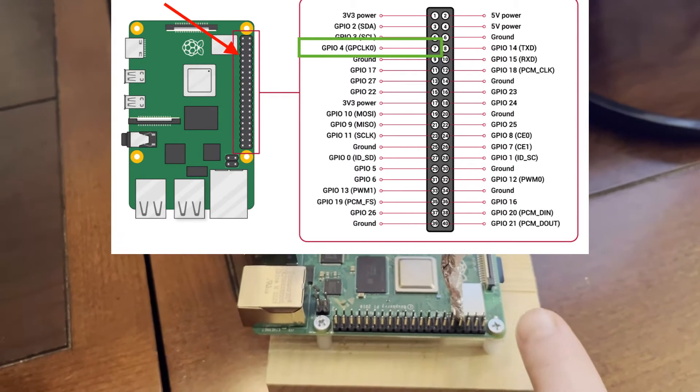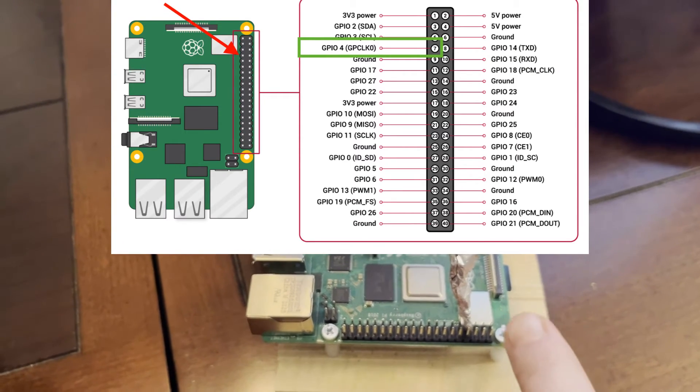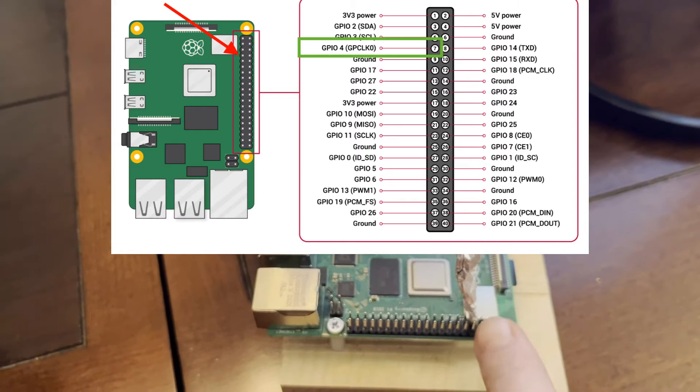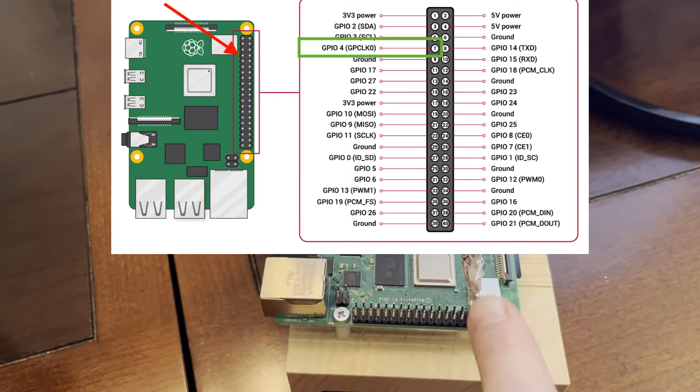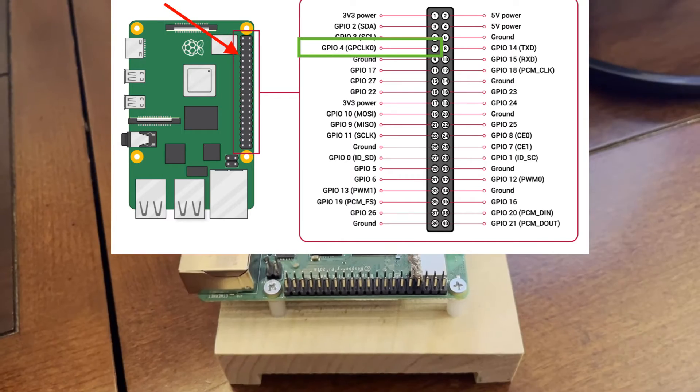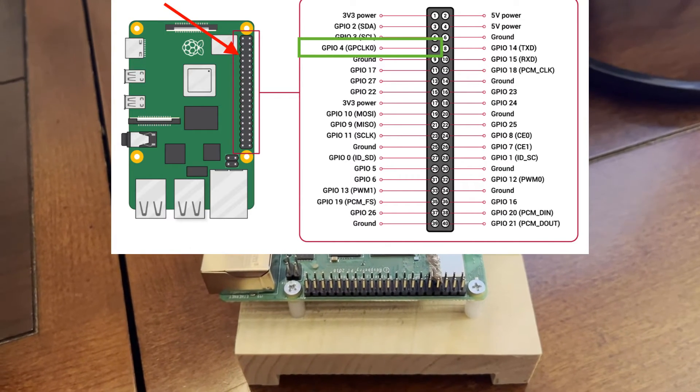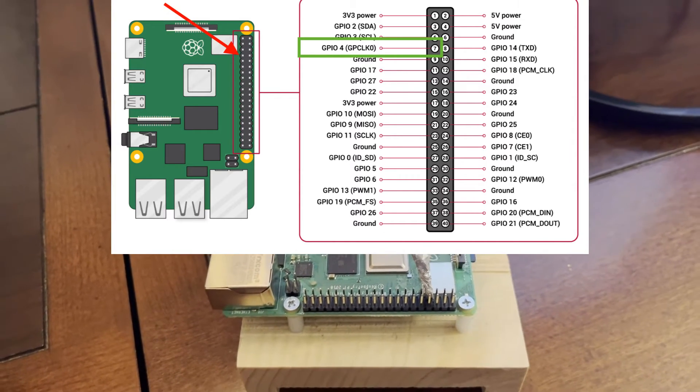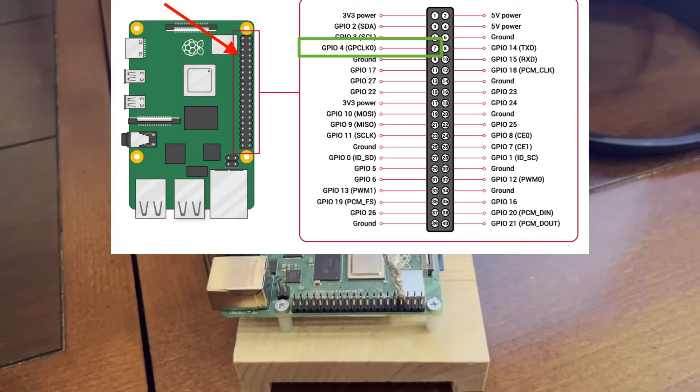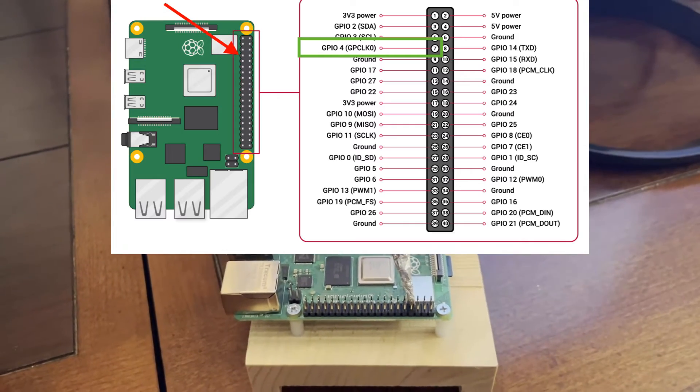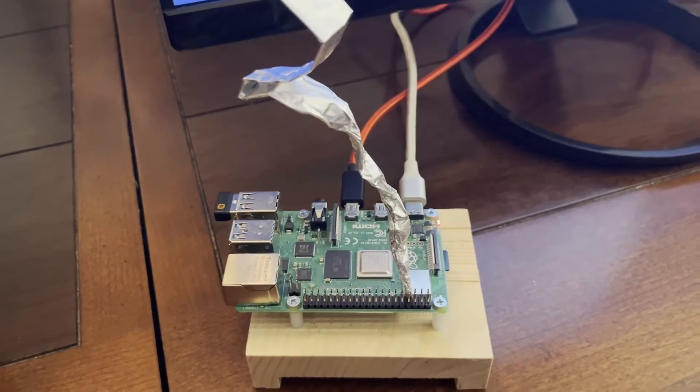So the pins go one, two, three, four, five, six, seven. So the fourth pin down, you add the antenna to, and then you can transmit the FM signal from there.